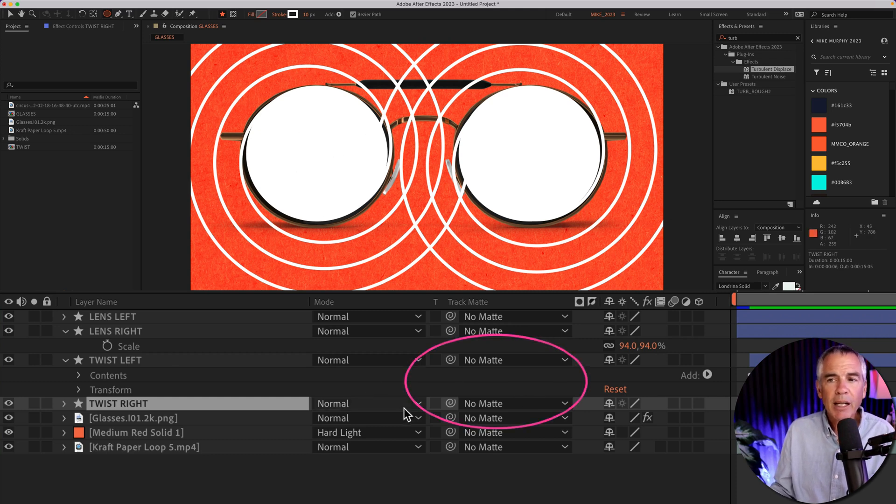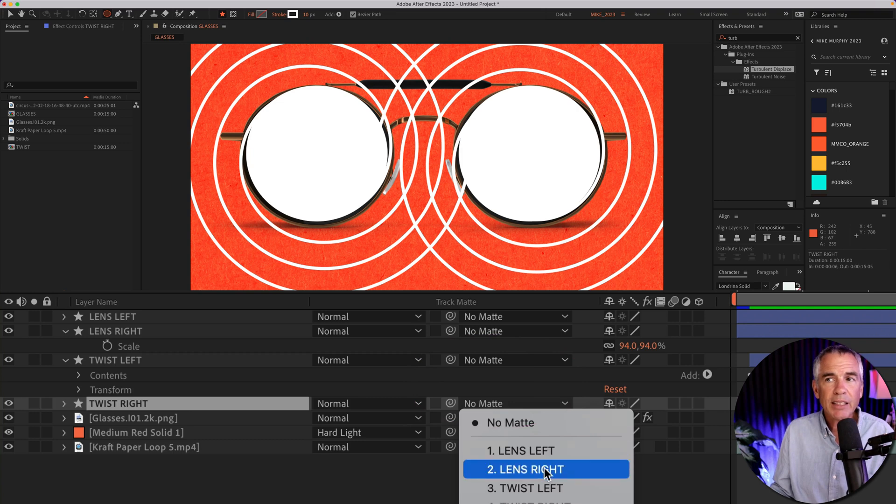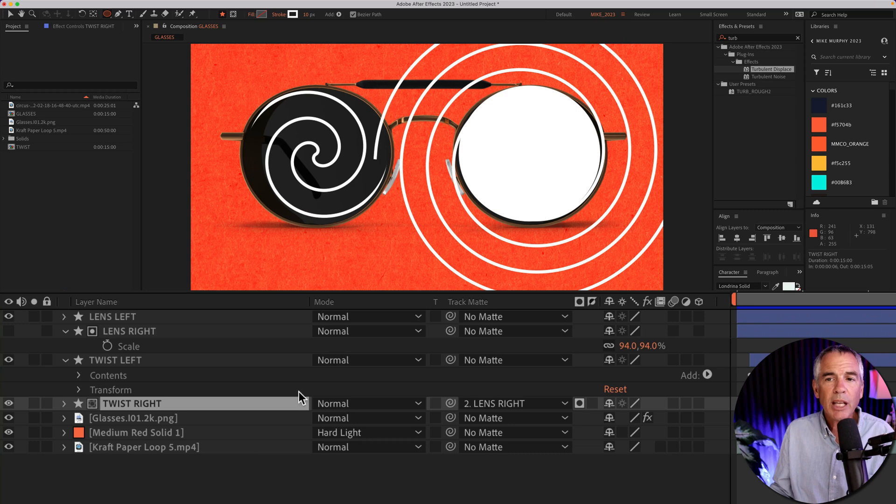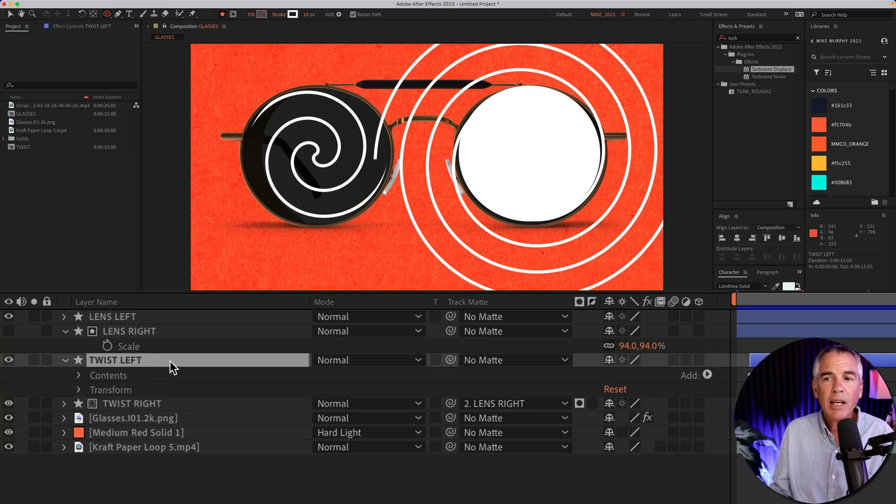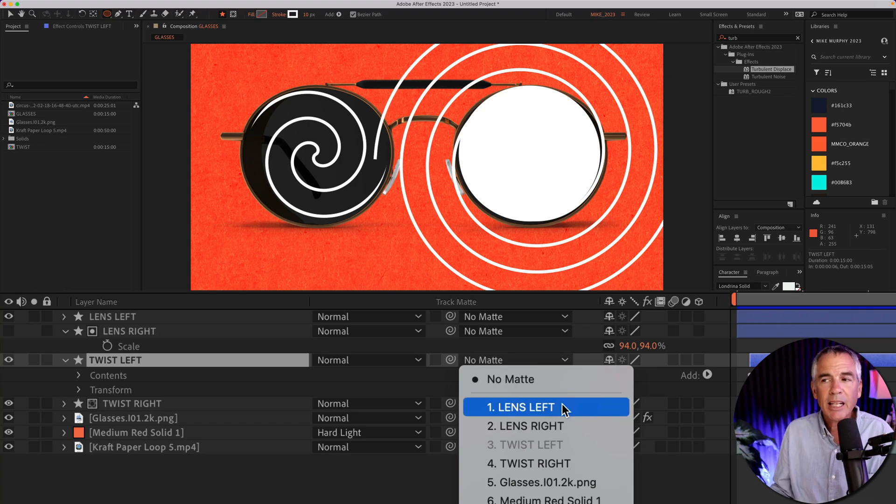So for the twist right, I clicked the track matte, and I chose the lens right. That's going to be the circle layer. Now it's going to stay inside of that right frame, and went to the twist left, that's the animation layer, and I set the track matte to the lens left, so it would stay inside of that.